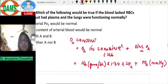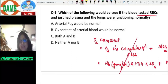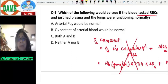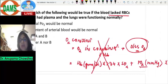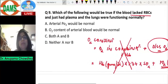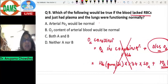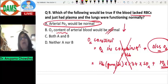Now applying this to question nine: the blood lacks RBCs, so oxygen transport in combination with hemoglobin does not occur. However, dissolved oxygen will be normal. Since dissolved oxygen is measured in terms of PO2 in millimeters of mercury, the arterial PO2 would be normal. But the total oxygen content of the blood will obviously be reduced.